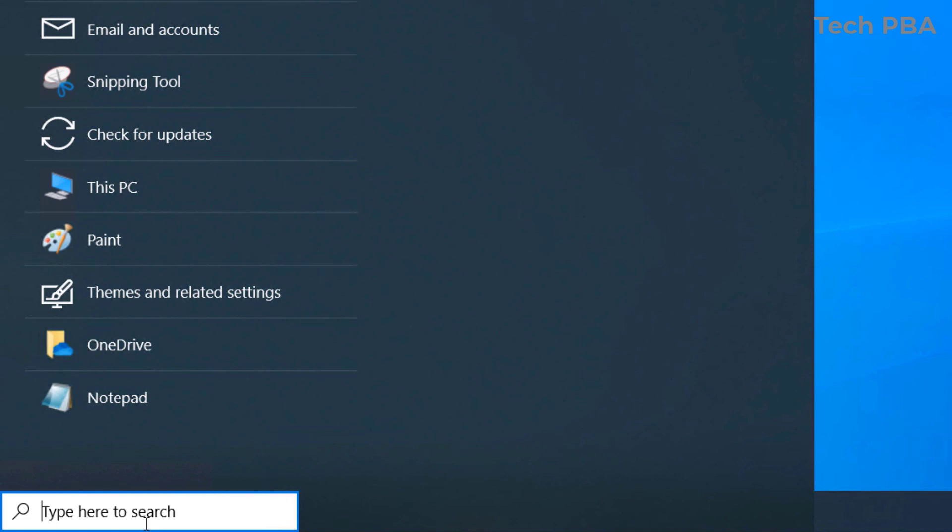...on Windows 8, Windows 8.1, Windows 10, and it can also work on Windows 11. The first thing we're going to do is search for the Registry Editor. The short command for it is to type 'regedit'.